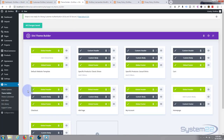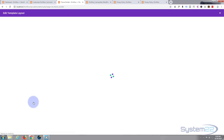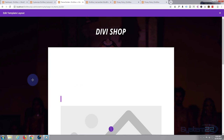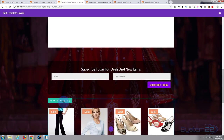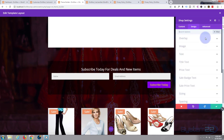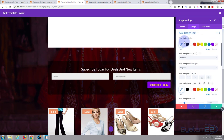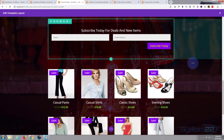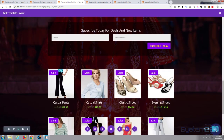Back in the theme builder, scroll down to the shop module and click the cog. Find 'Sale Badge Color' and change it to purple so it fits in line with everything else. Save those changes quickly.